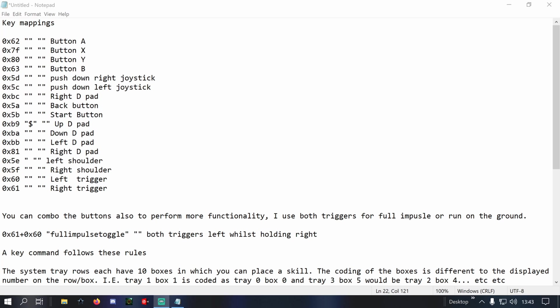So I've done this down here with both triggers, and this will toggle full impulse on and off in space. A different bind file on the ground has got the run command in there so I can initiate a run.